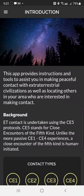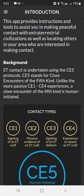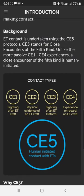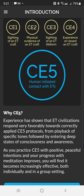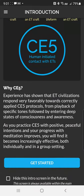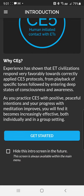I wanted to make a video about the CE5 app. This is the app by Steven Greer, and a quick run through — this is what you get, what you see.